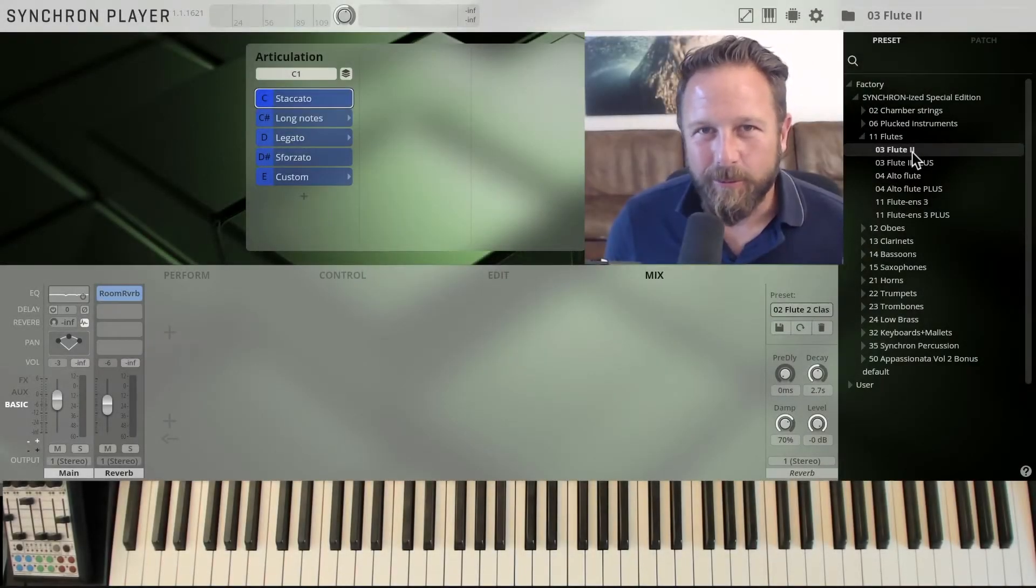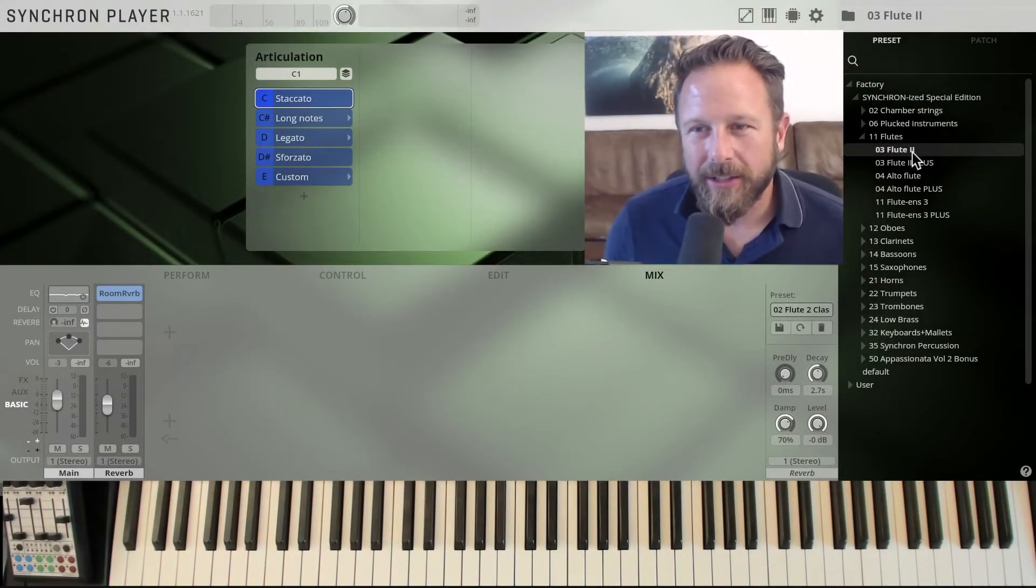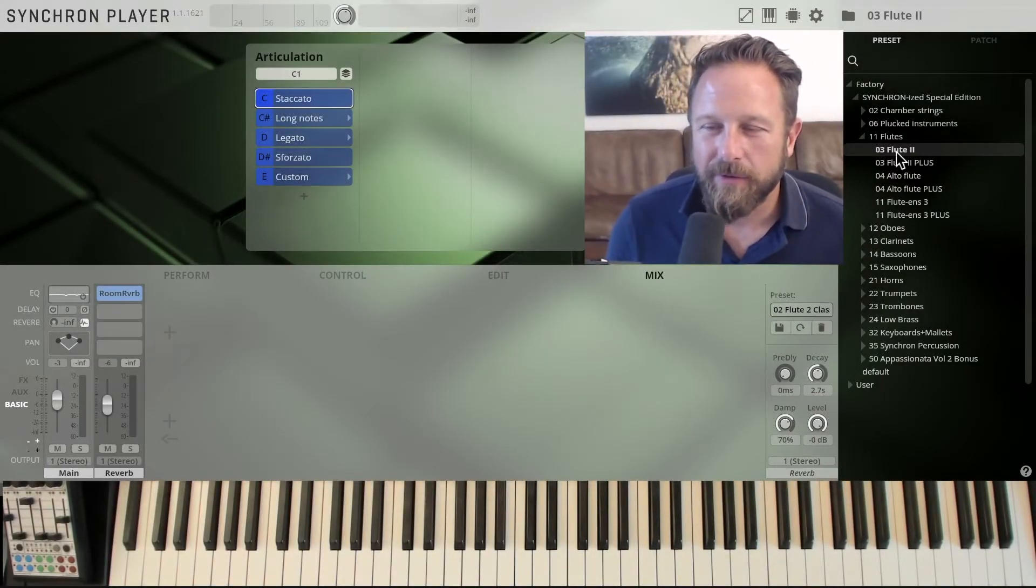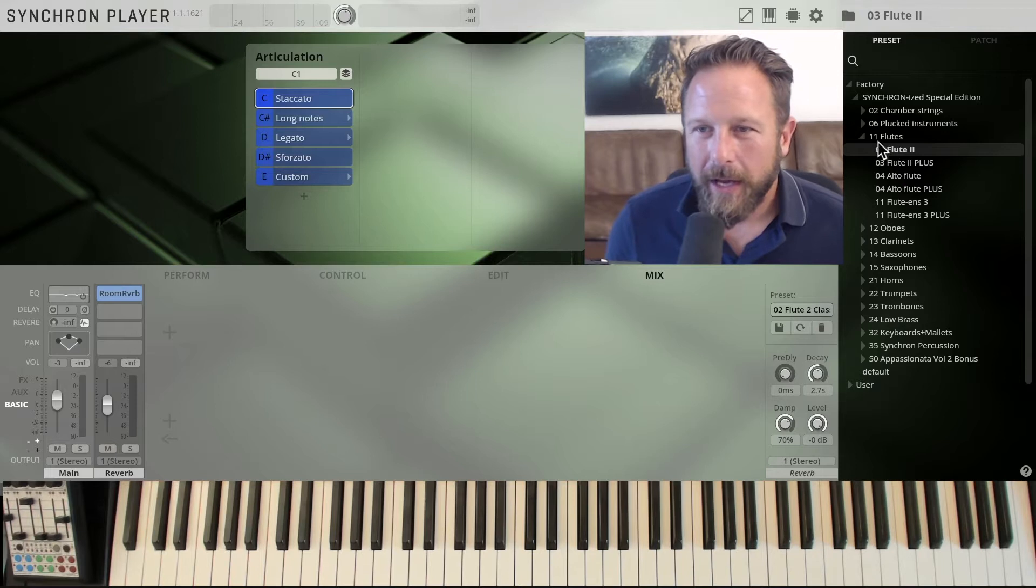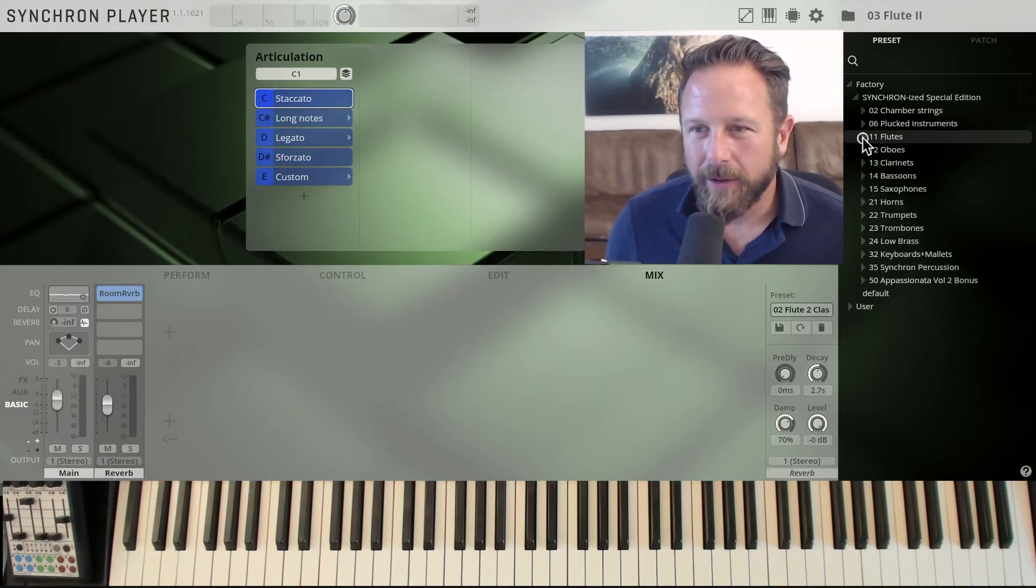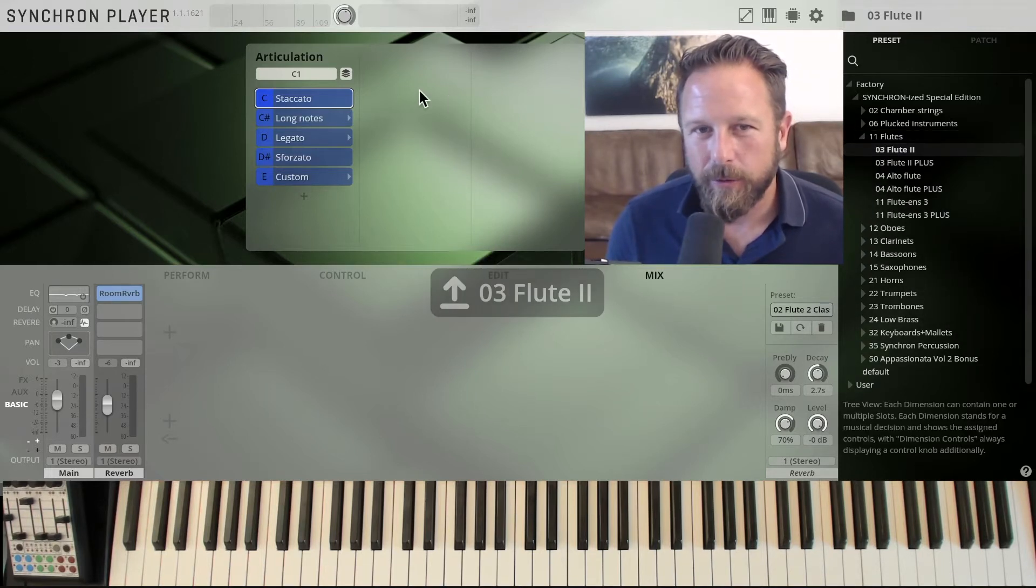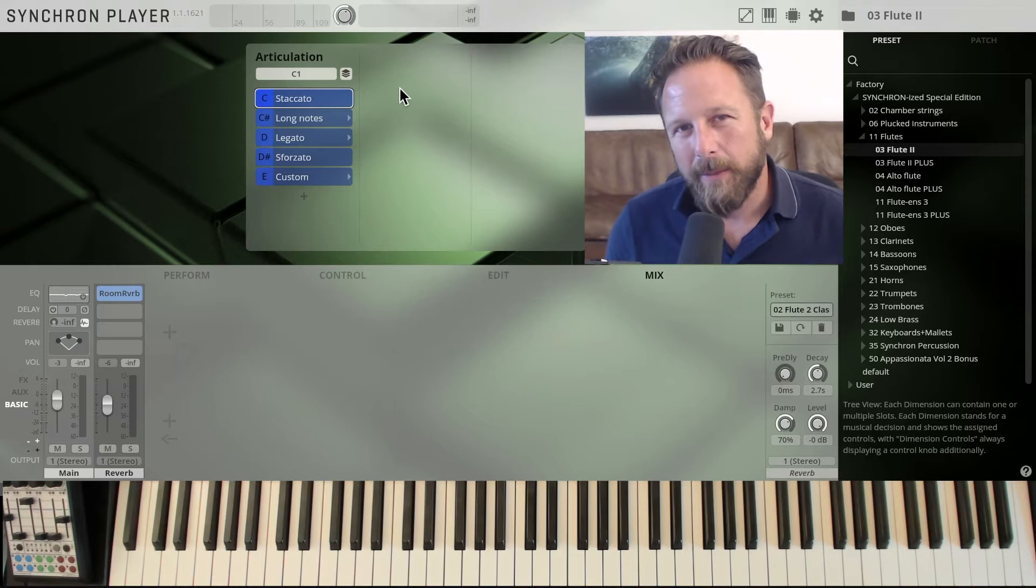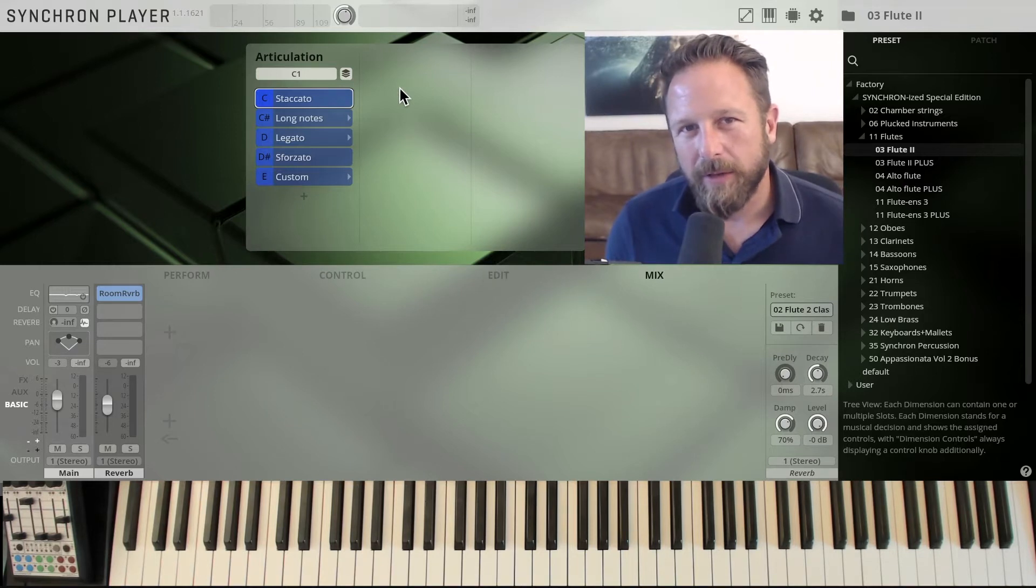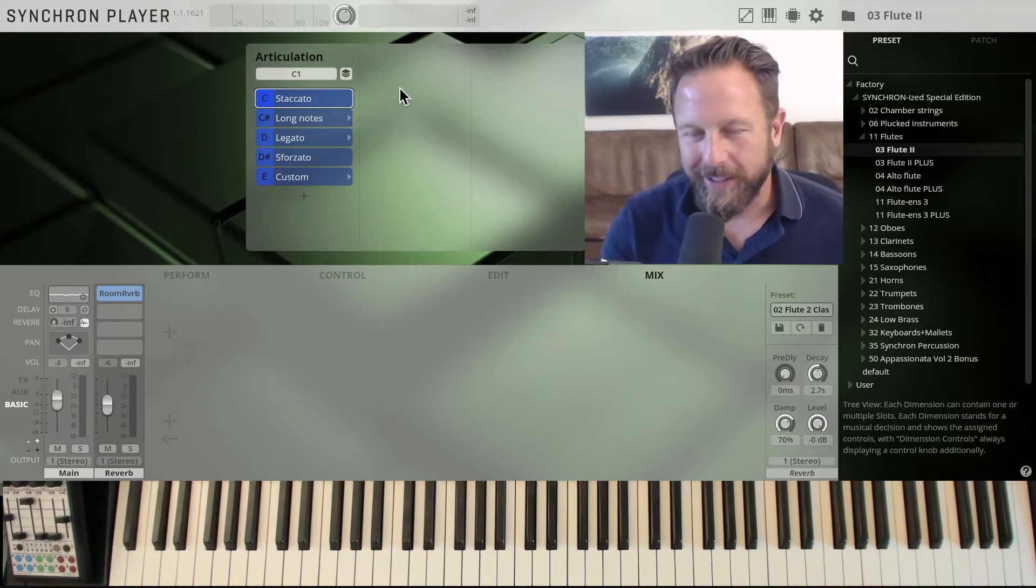So let's have a look at the woodwinds contained in Synchronized Special Edition Vol. 2, and we'll look at the flutes available here, starting with the second flute that complements the first flute in Vol. 1 perfectly.